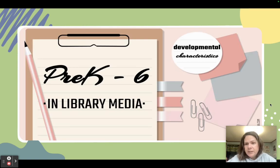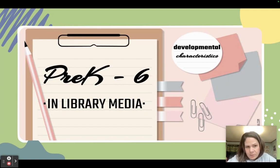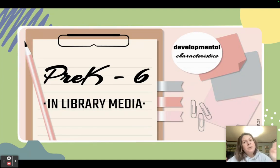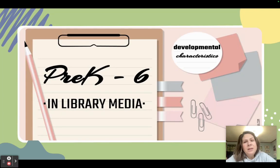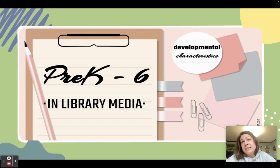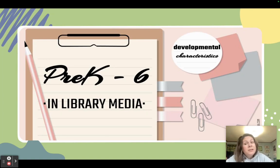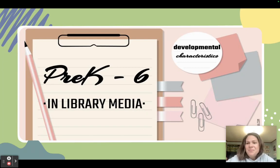One last thing I want to share before you move on to the next part: I have a free download for you around pre-K through six in the library media center. It will be available for you at the end of the course. What I do is I break down the developmental characteristics of students ages two through twelve, and what that looks like in the library — some of their strengths and my recommendations of what we can teach to support them and that might be of interest to them and their developmental needs. So let's dig in. I'm super excited to share all the great things I've learned from working with pre-K over the years.